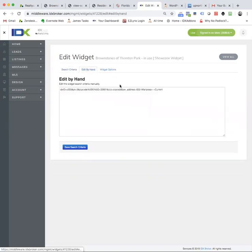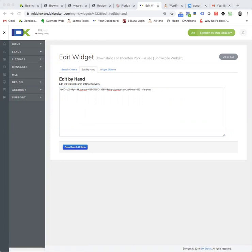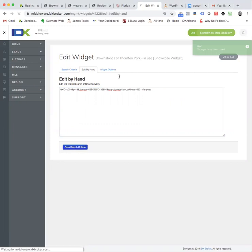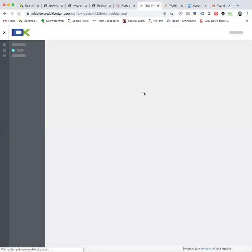When we look at this edit by hand, it actually puts dash current there. So what I'm going to do is I'm actually just going to cut that out. I'm going to save it over here in a notebook because I think that that may actually impede your search from working.